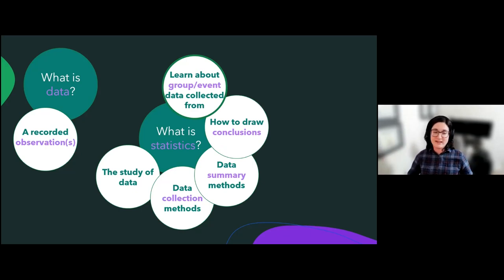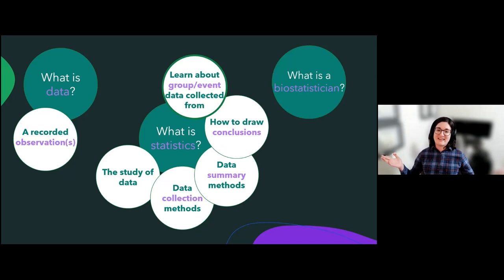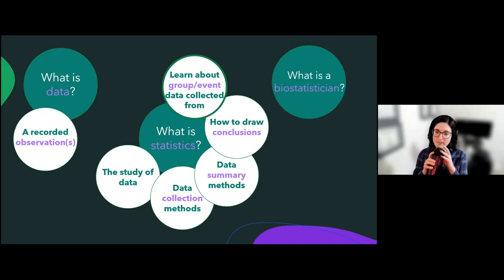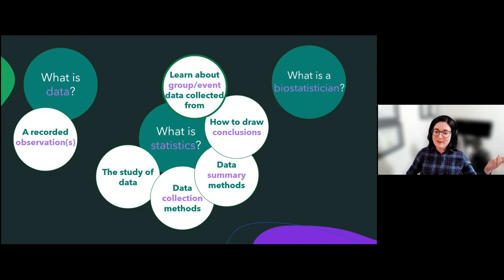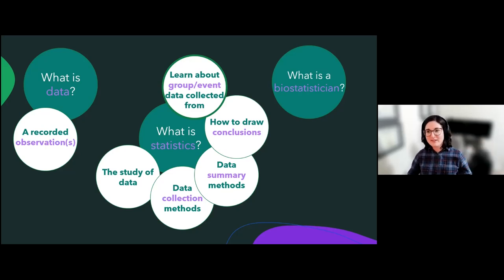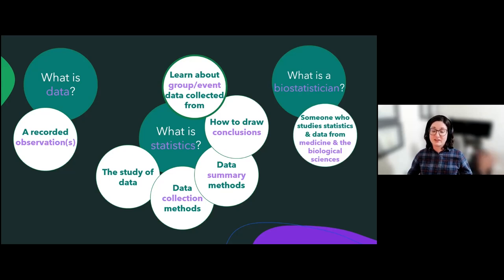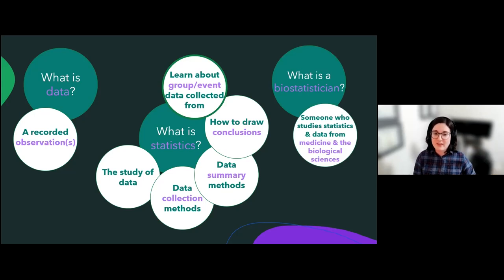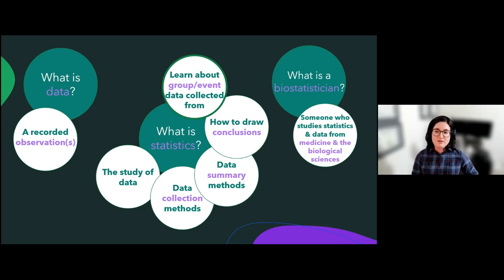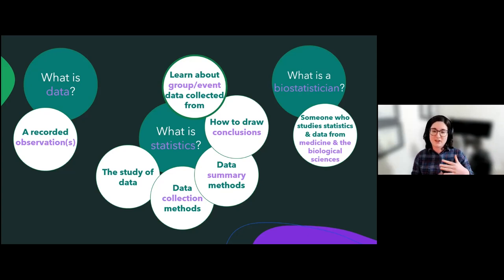Now knowing what data is and what statistics is, does anyone want to take a guess as to what a biostatistician is? Someone said data on biology, someone that works with data — yes. Basically, a biostatistician is someone who studies statistics and data, but specifically data that comes from medicine and the biological sciences. Because different fields of science create slightly different types of data and methods, I specifically specialize in medical and biological data.